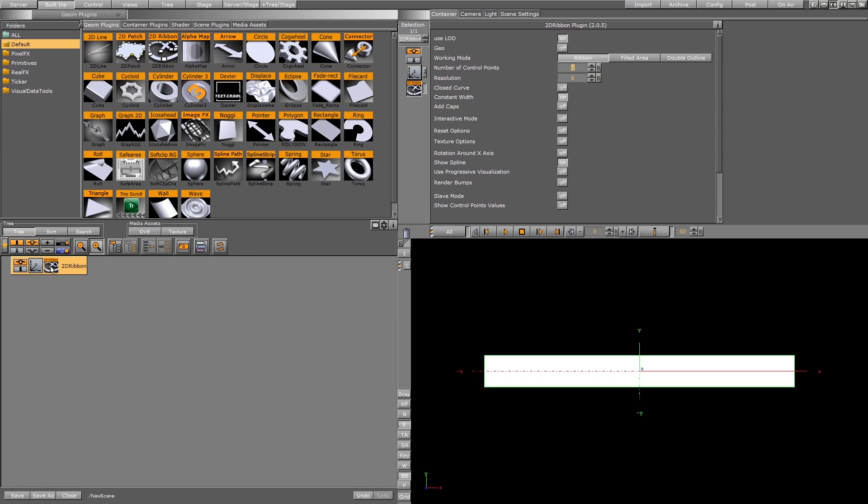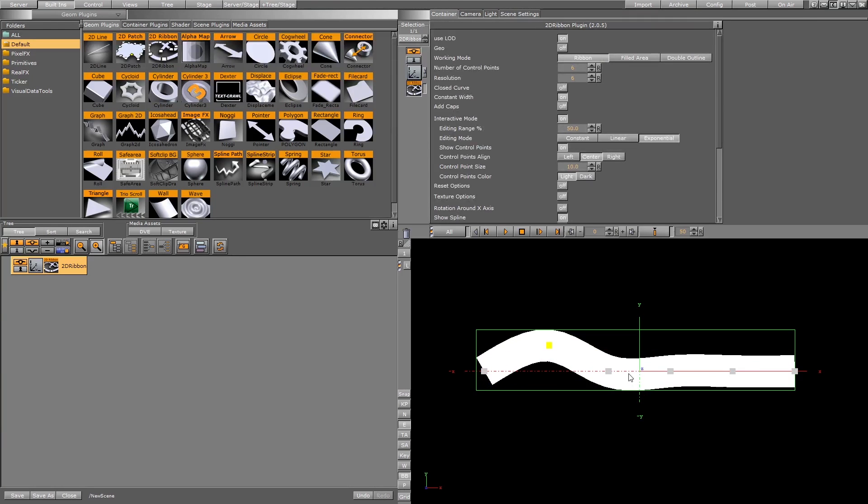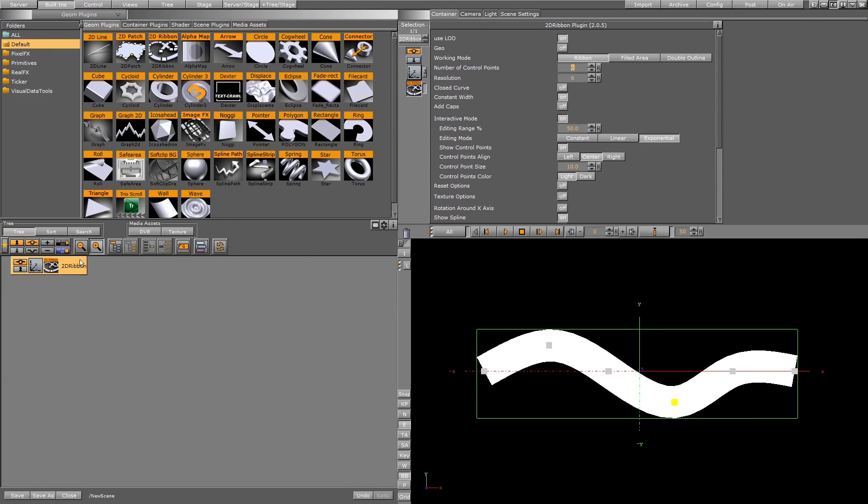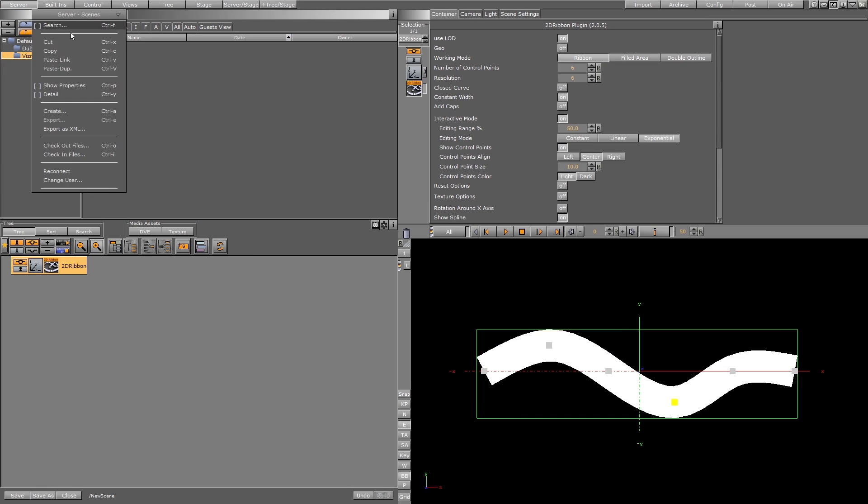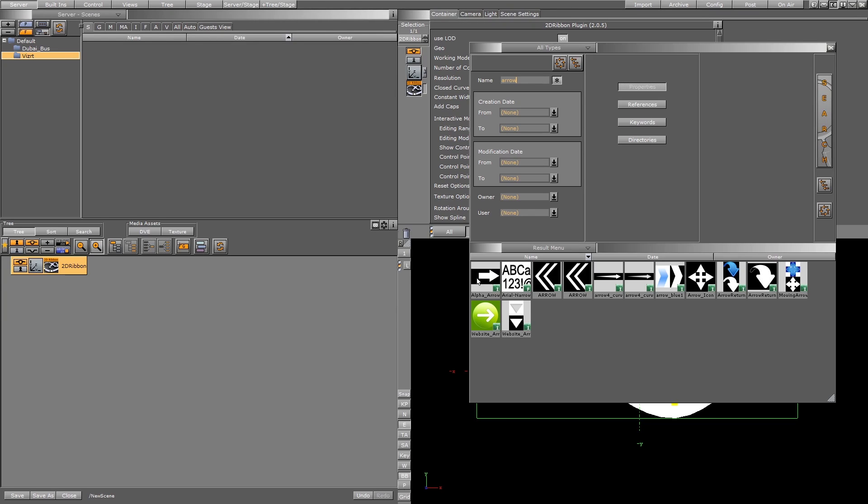Let me make some changes on it, for example like this, and use texture with it, for example this arrow.